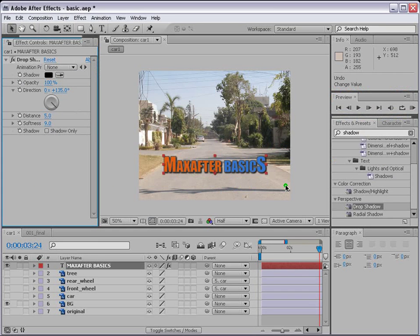Now let's go and animate our text. For animating, you can do it manually, and After Effects also has very cool pre-made animations that you can just select.